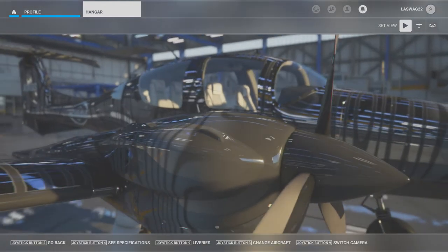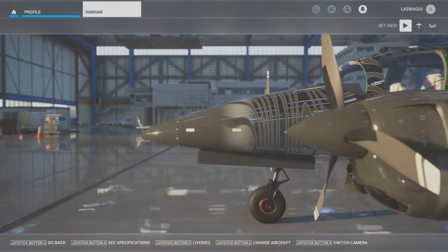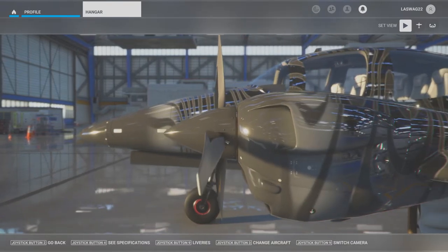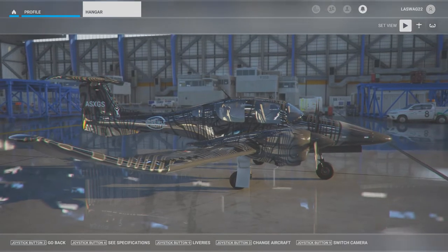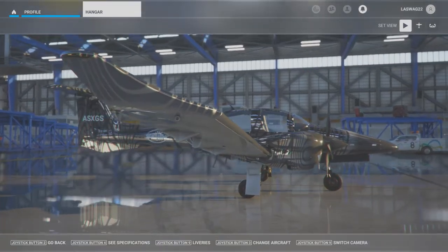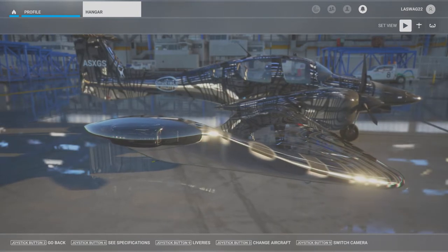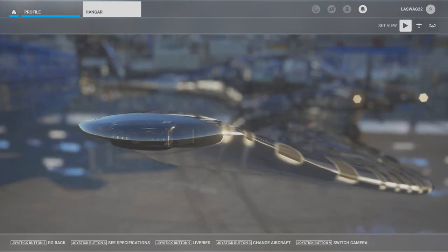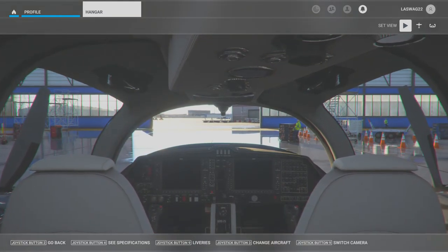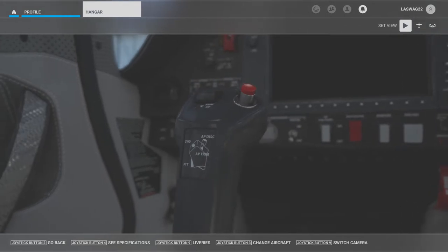Before we jump into the cockpit there are a couple of key factors to cover. Today we will be covering two different scenarios. The first scenario is an engine failure after liftoff with the gear still extended and available runway for returning to land — we still have runway ahead of us and our landing gear extended.